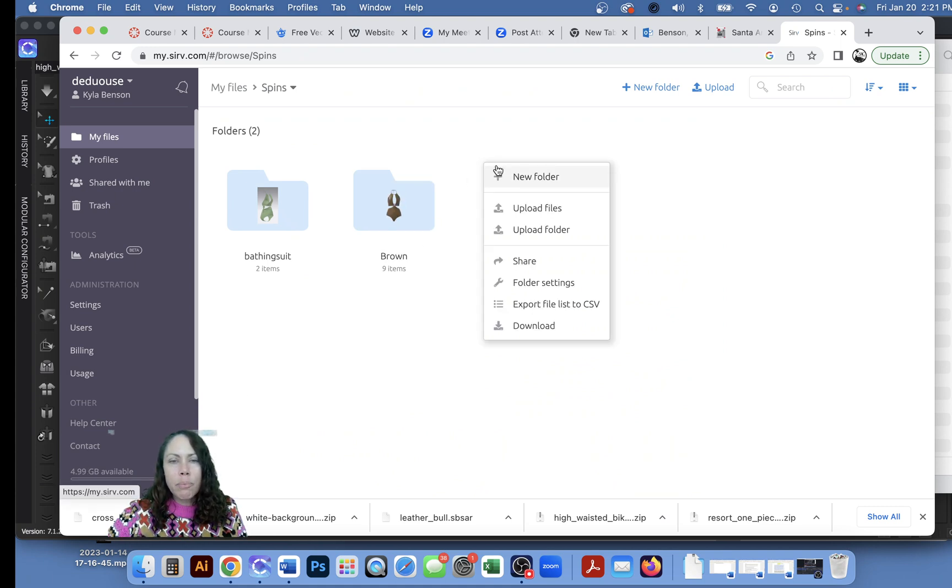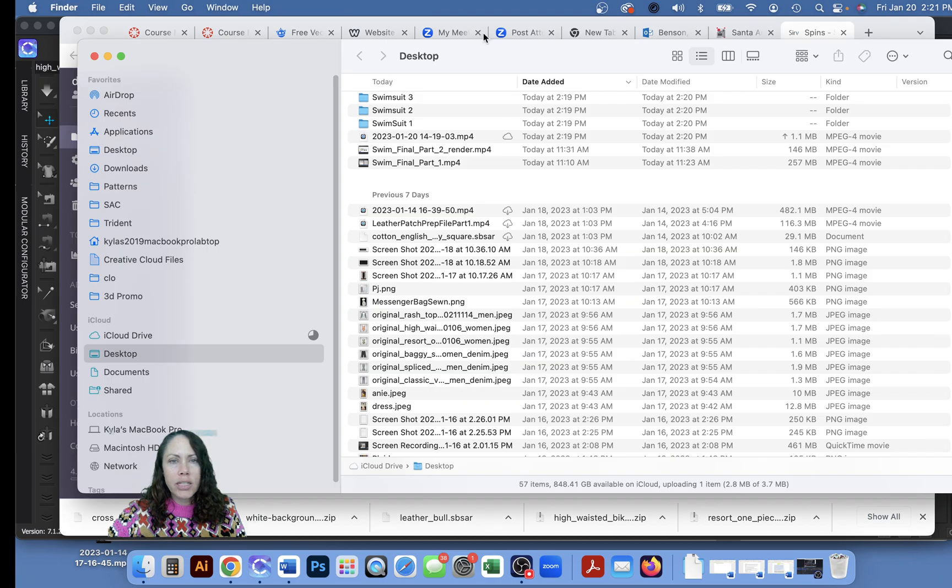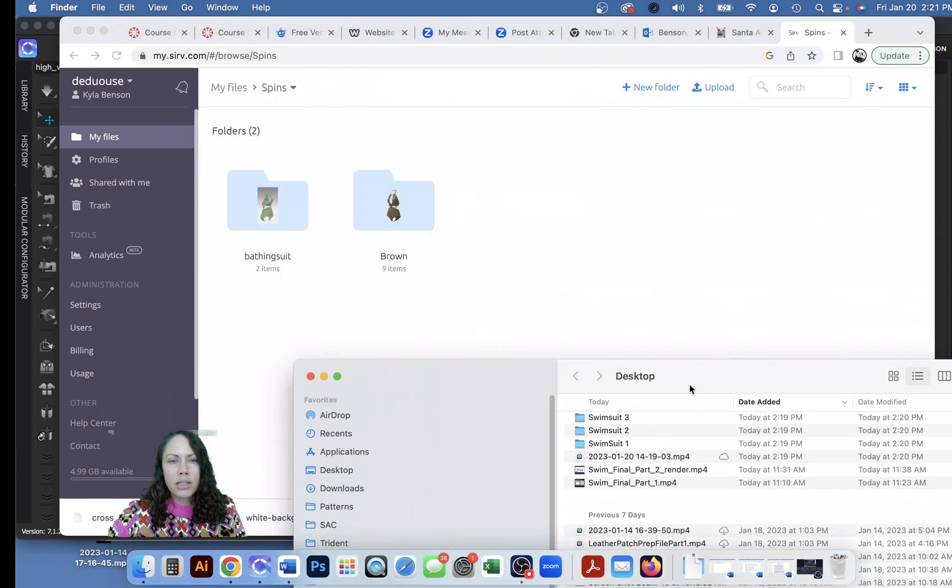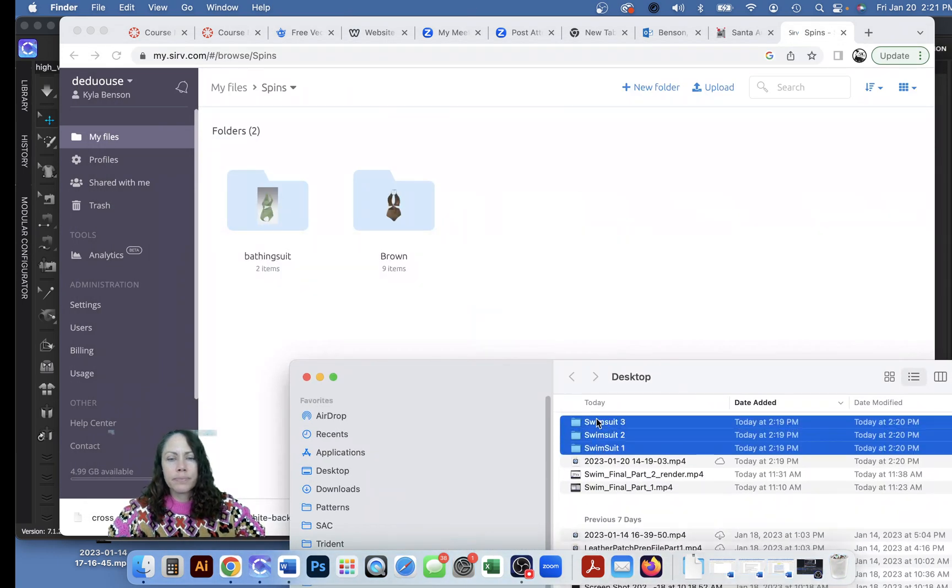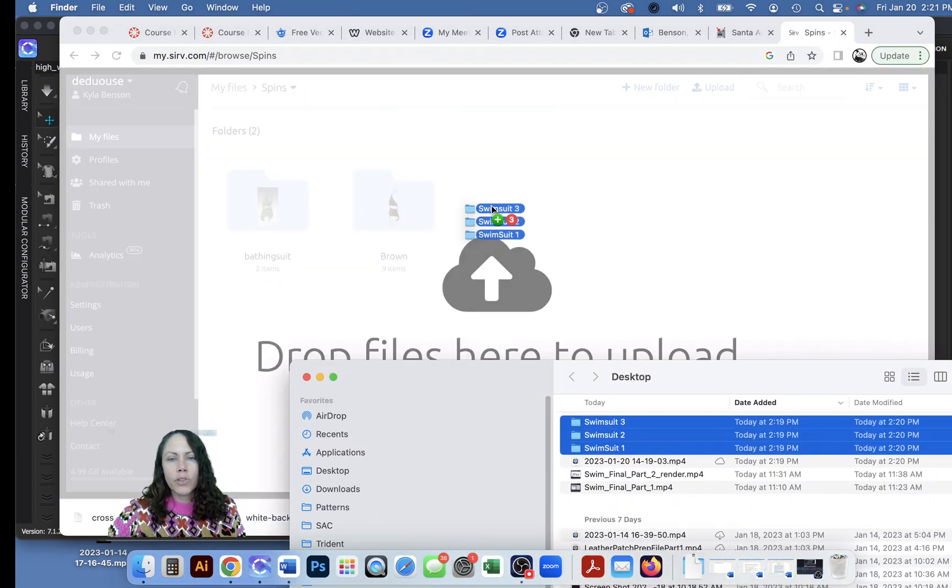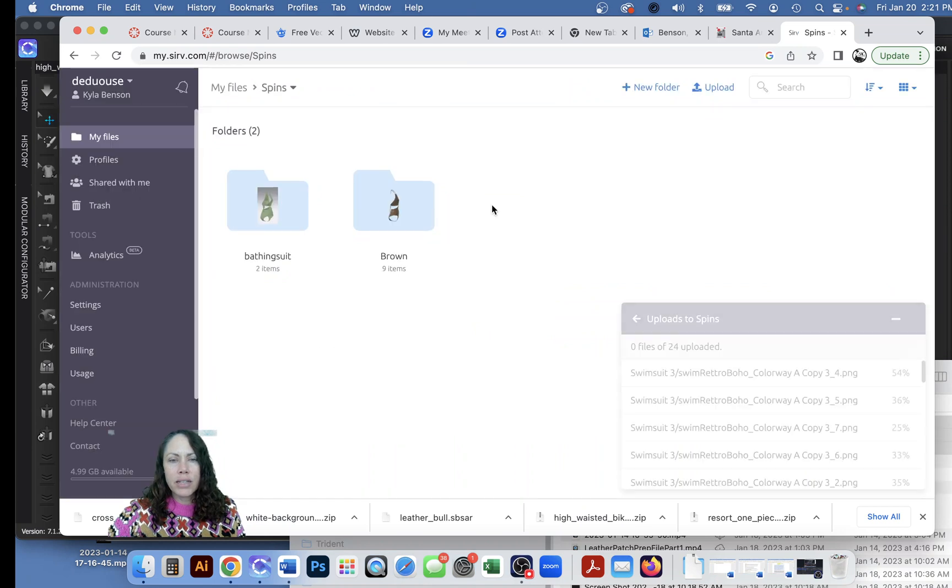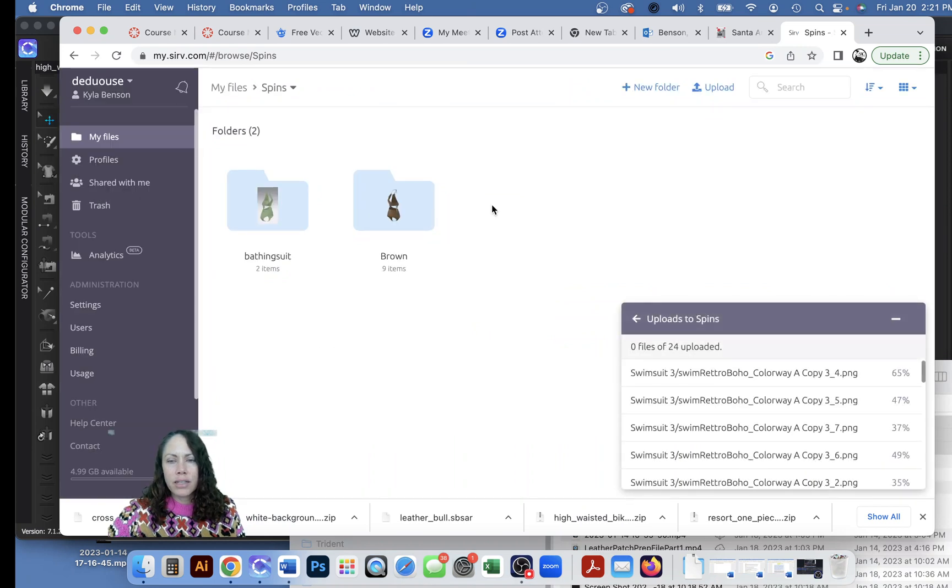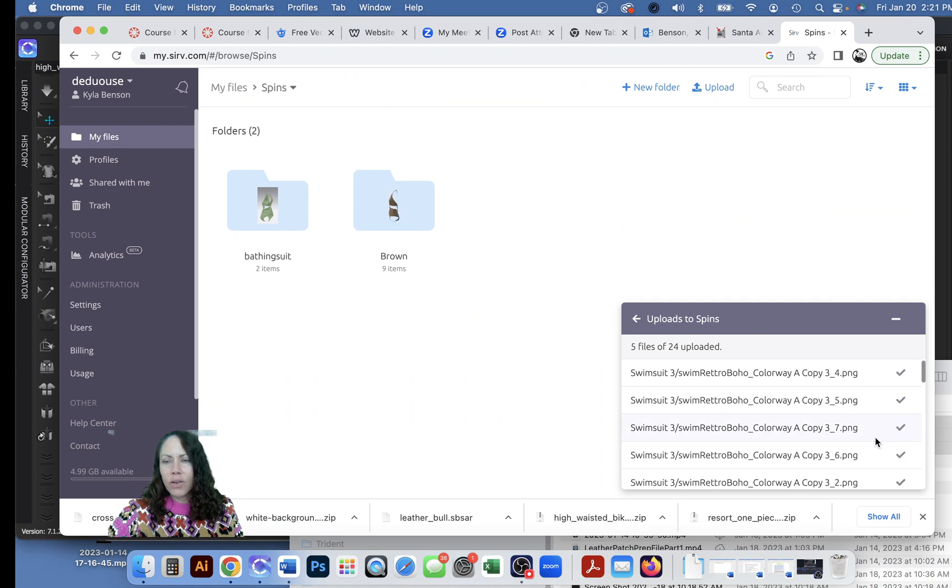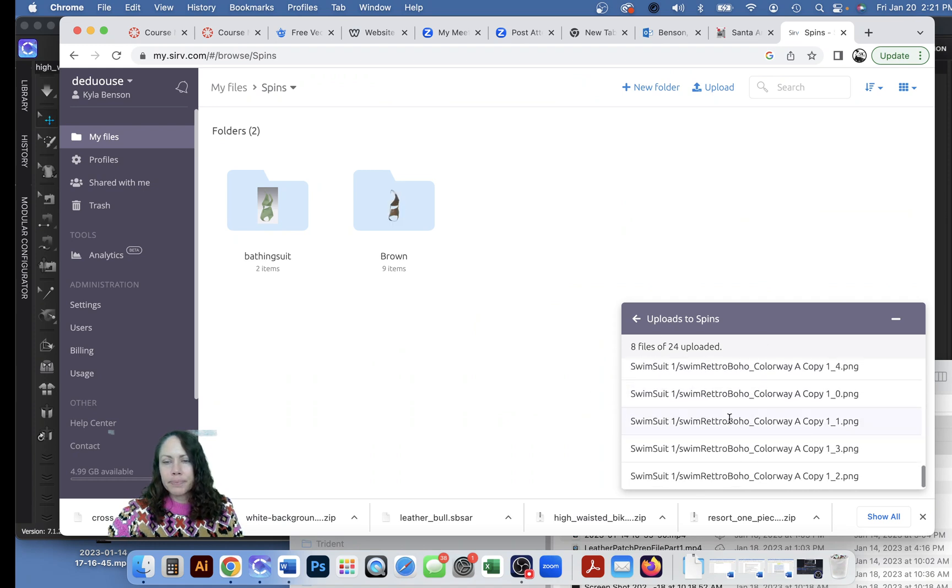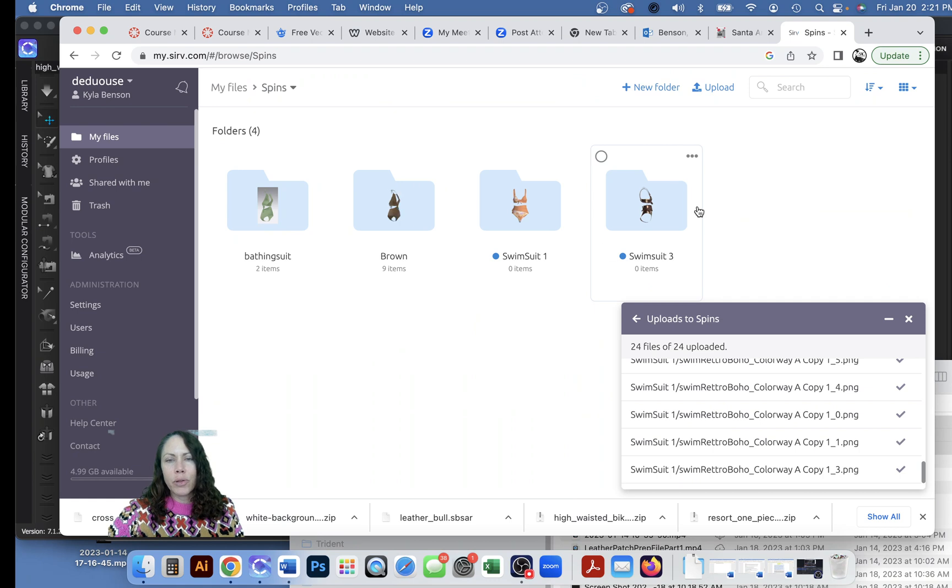Let's upload folders. Actually I wonder if I can just click and drag, let's try that. Oh I like the little plus sign. Okay let's see what happens. Great, it's uploading them in the folders, perfect.